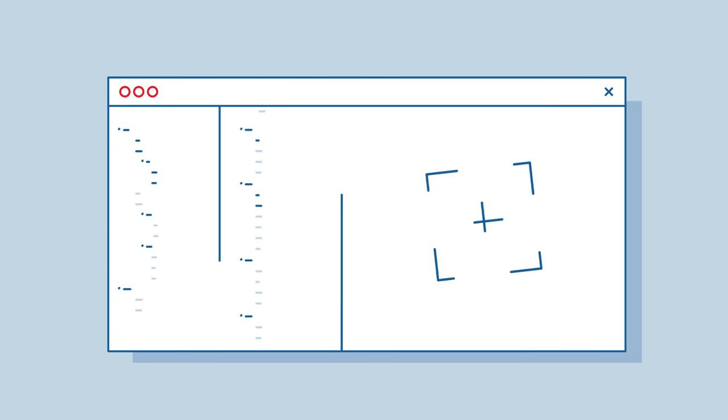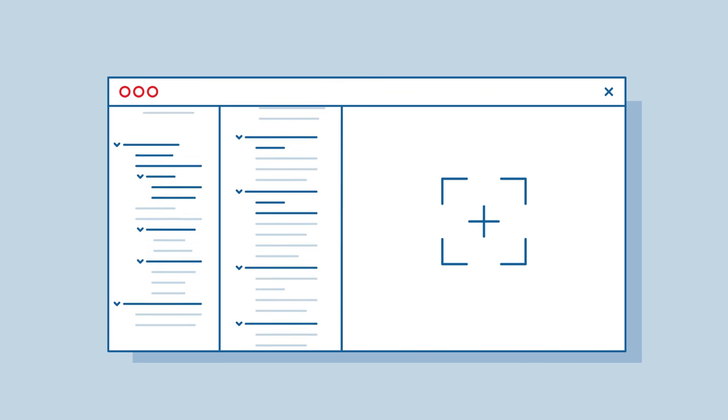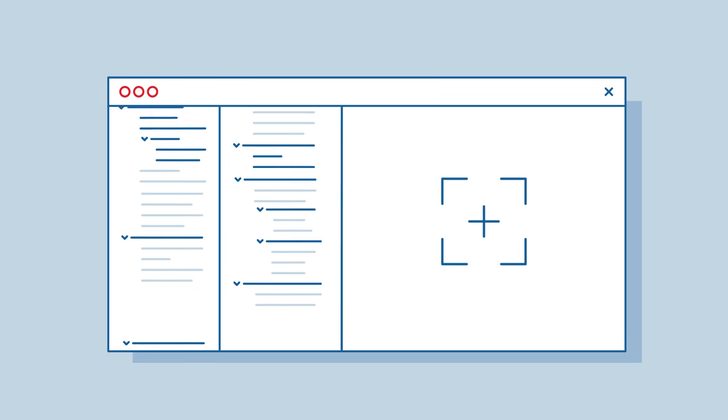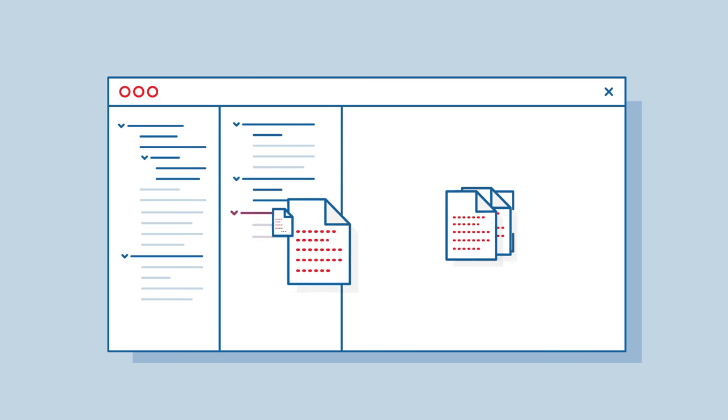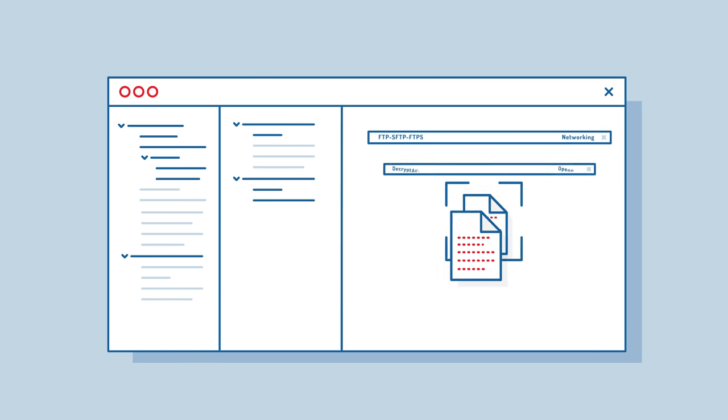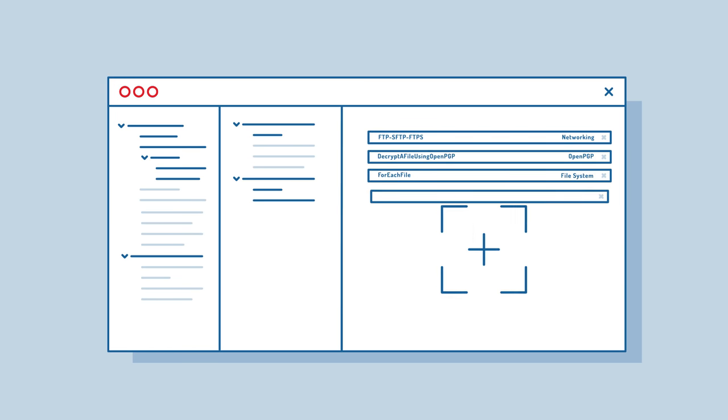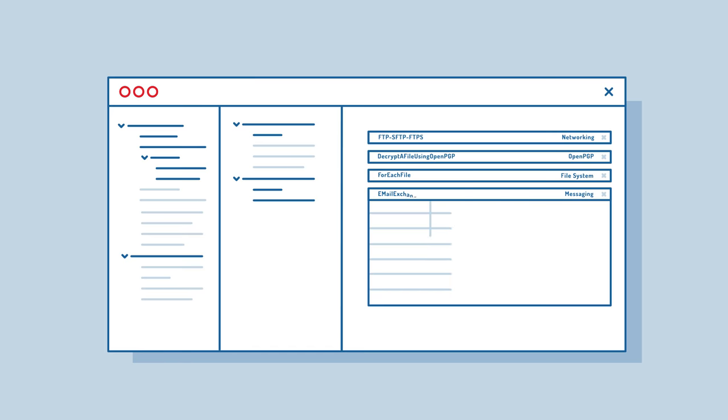With the largest library of automated integrations on the market, we're talking hundreds of production-ready job steps that you can easily drag and drop into your end-to-end workflows.